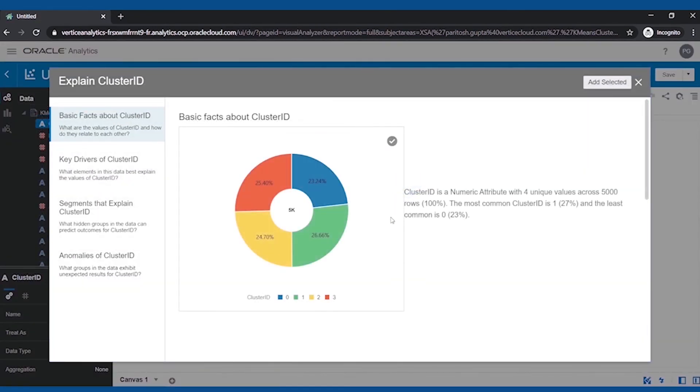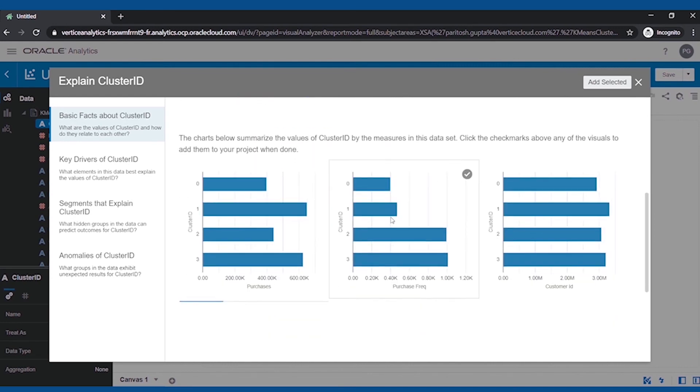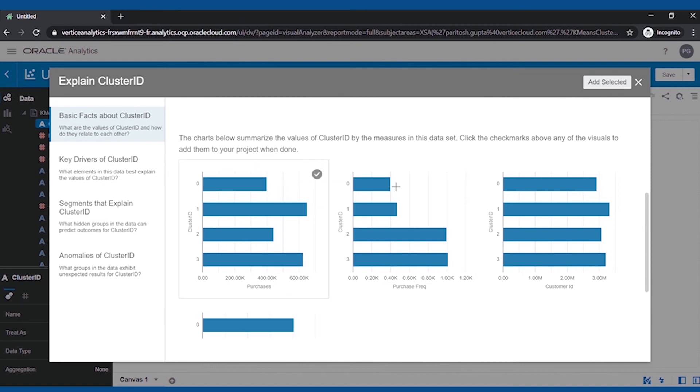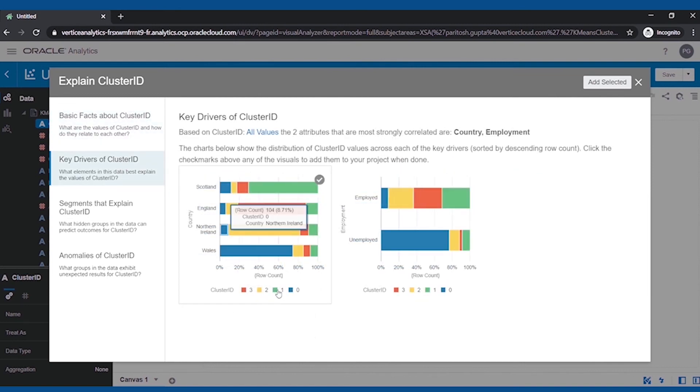As we can see, it has clustered the dataset in four. High Purchase, Low Purchase Frequency. Low Purchase, High Purchase Frequency. High Purchase, High Purchase Frequency. Low Purchase, and Low Purchase Frequency.